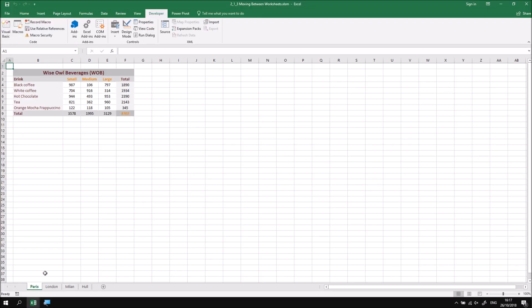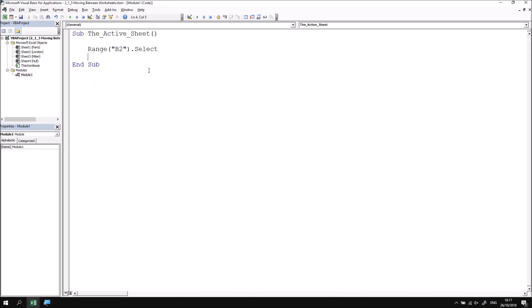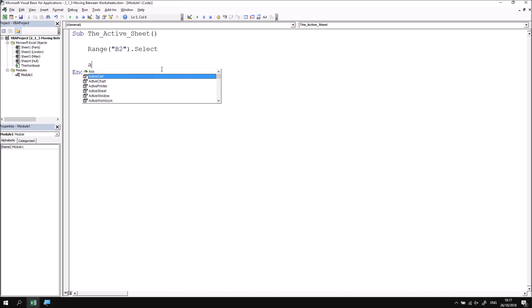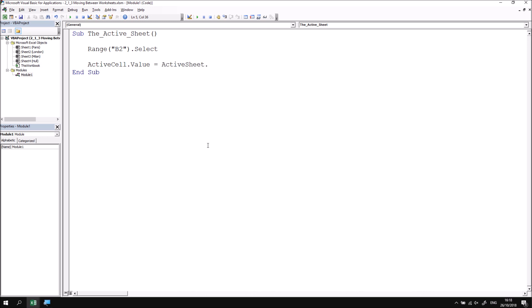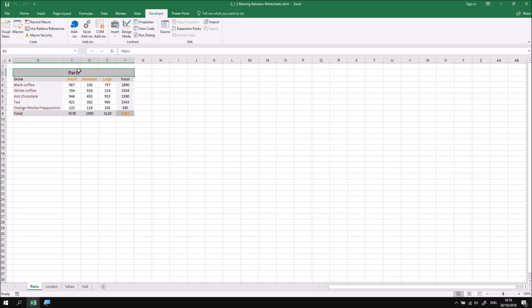If we just opened this workbook, it should be the Paris worksheet that's active. I'd then like to modify the contents of that cell by referring to the ActiveCell property, setting its Value property equal to the name of the active sheet. Just as there's an ActiveCell property, there's also an ActiveSheet property. I want to refer to the Name property of the active sheet. Sadly IntelliSense doesn't appear here because the active sheet could be a chart sheet, a worksheet, or an old-fashioned macro sheet. So I'll type ActiveSheet.Name — I happen to know from experience that property exists. If I run this subroutine, I can switch back to Excel and see that cell B2 has now changed.